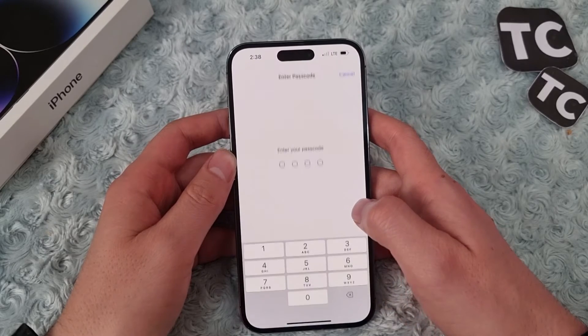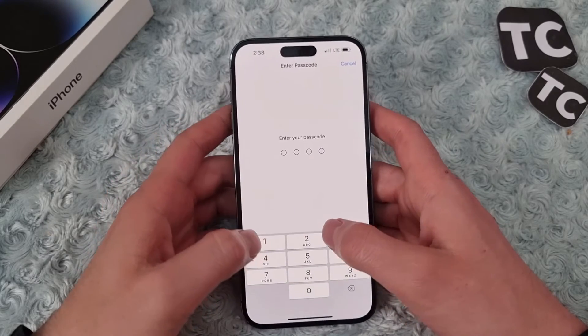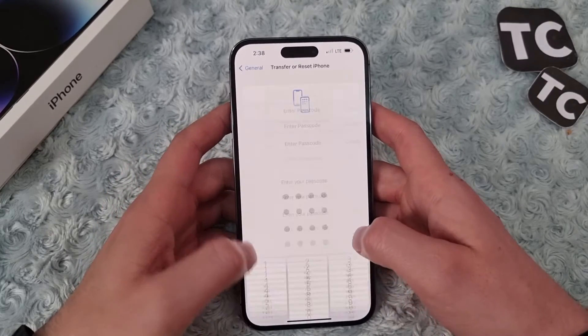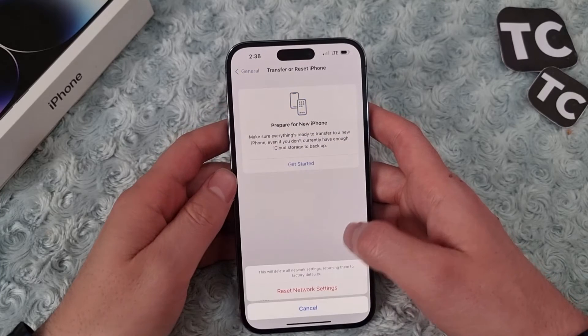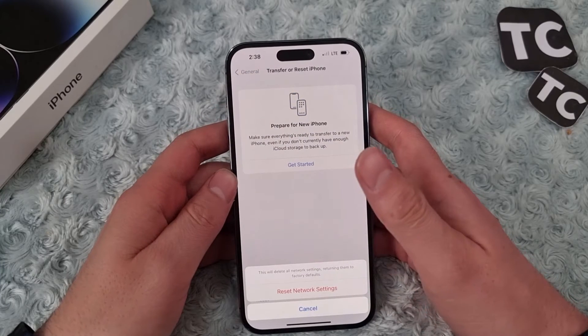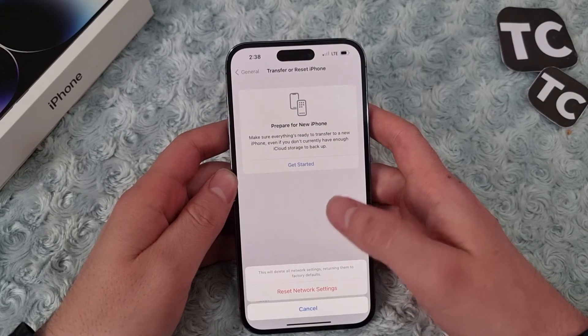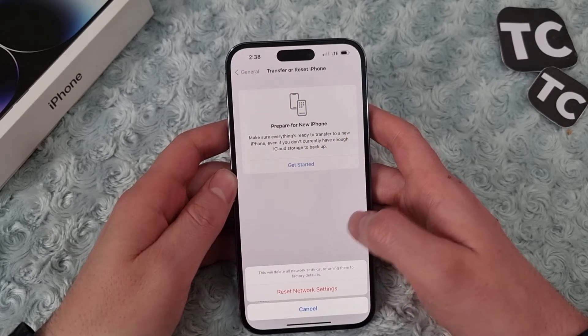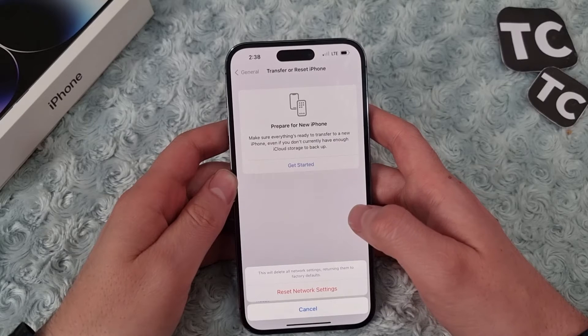And now you need to enter your passcode. So again it will ask you to confirm.